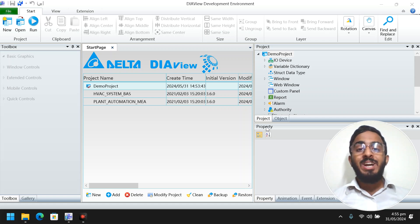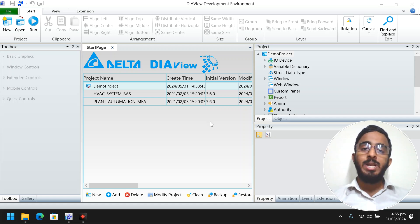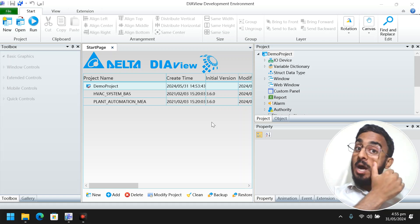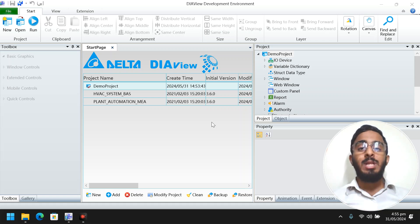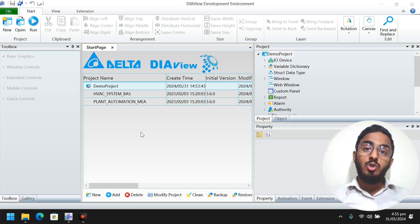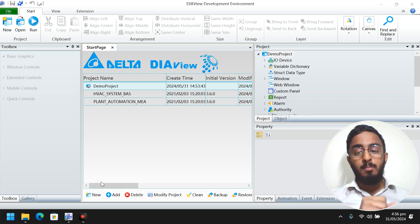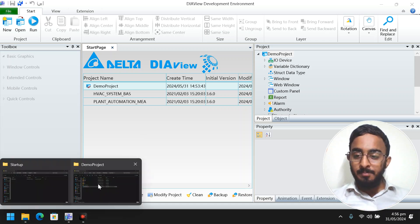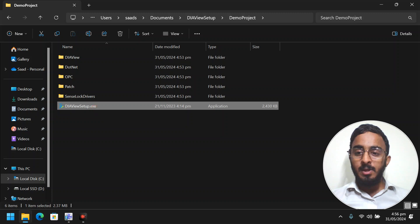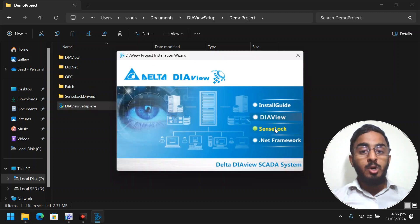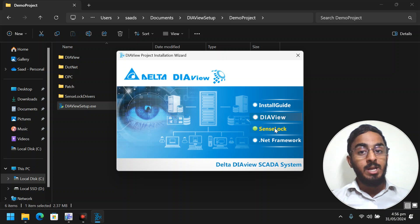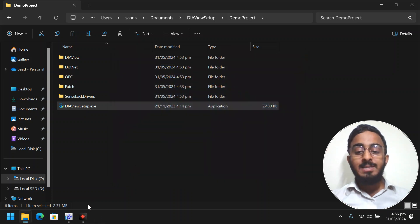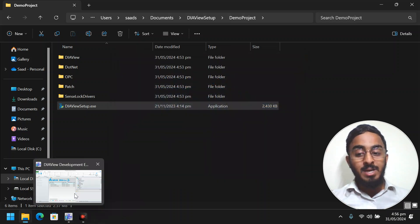Tutorials about how to create DIAView SCADA screens are already available. The only thing which is not available is information about the license activation, because when you install DIAView it also has a pop-up. Remember to install the SenseLock also during your installation of the development environment so your license key can be detected.